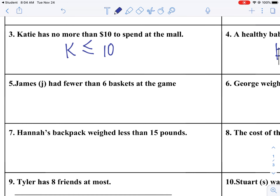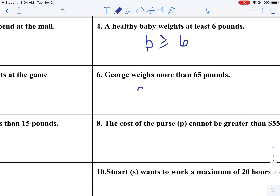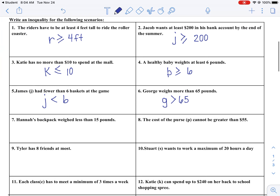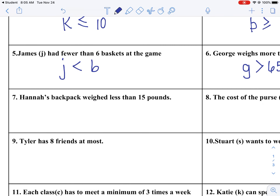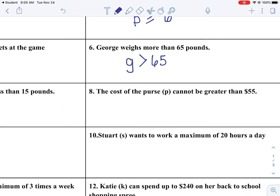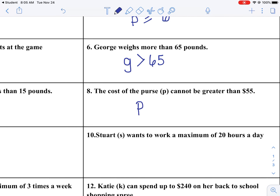James J had fewer than 6 baskets at the game — they're telling us the variable is J, and we know he had less than 6, so J < 6. George weighs more than 65 pounds — G > 65. We don't put the equal to sign because he doesn't weigh exactly 65. Hannah's backpack weighs less than 50 pounds — backpack variable, less than 15. The cost of a purse P cannot be greater than $55, so it can be less than or equal to 55.